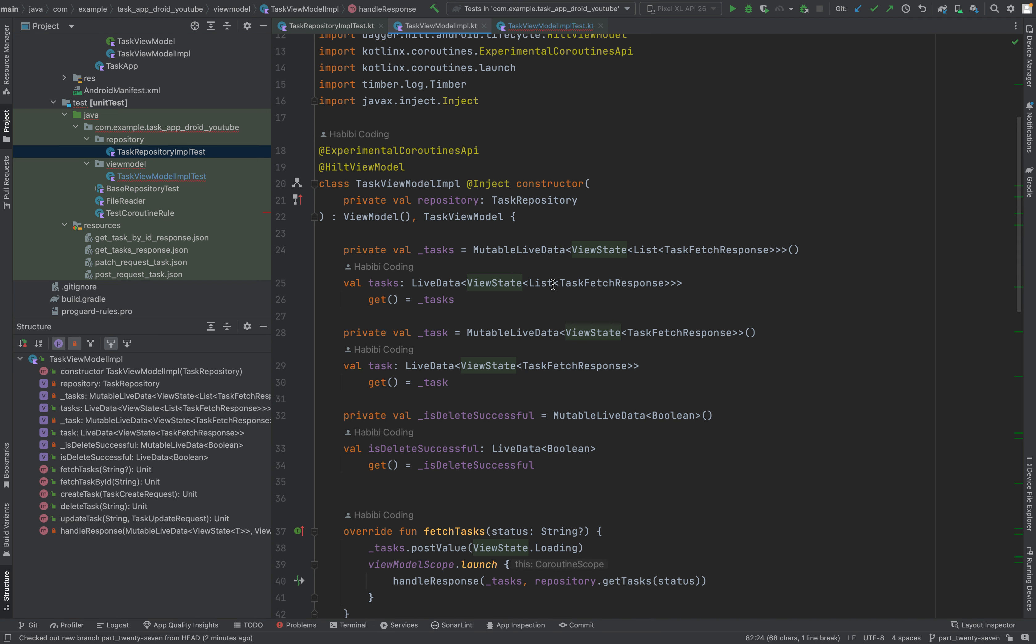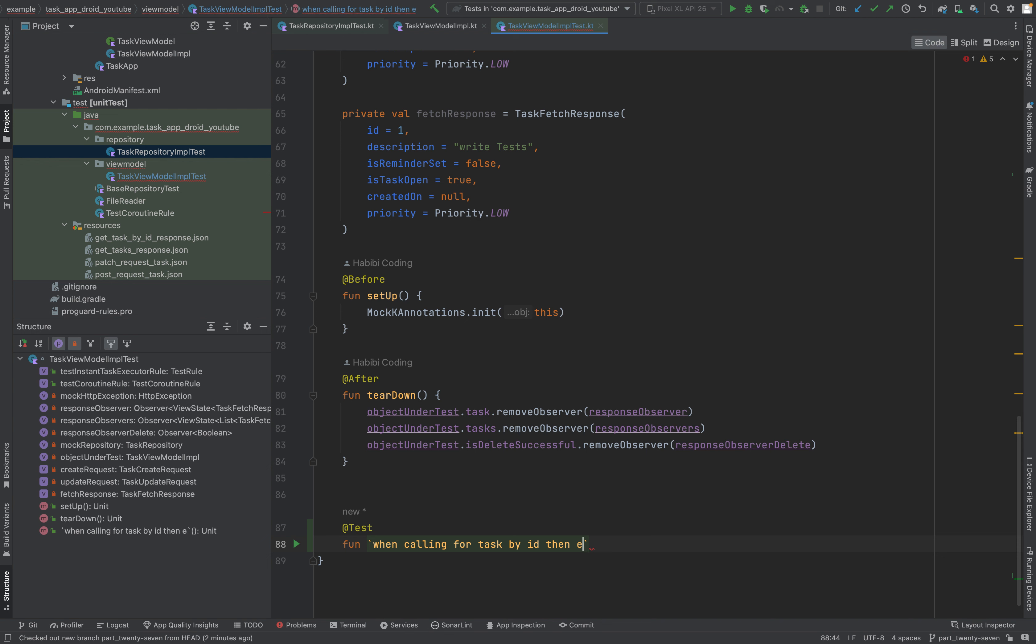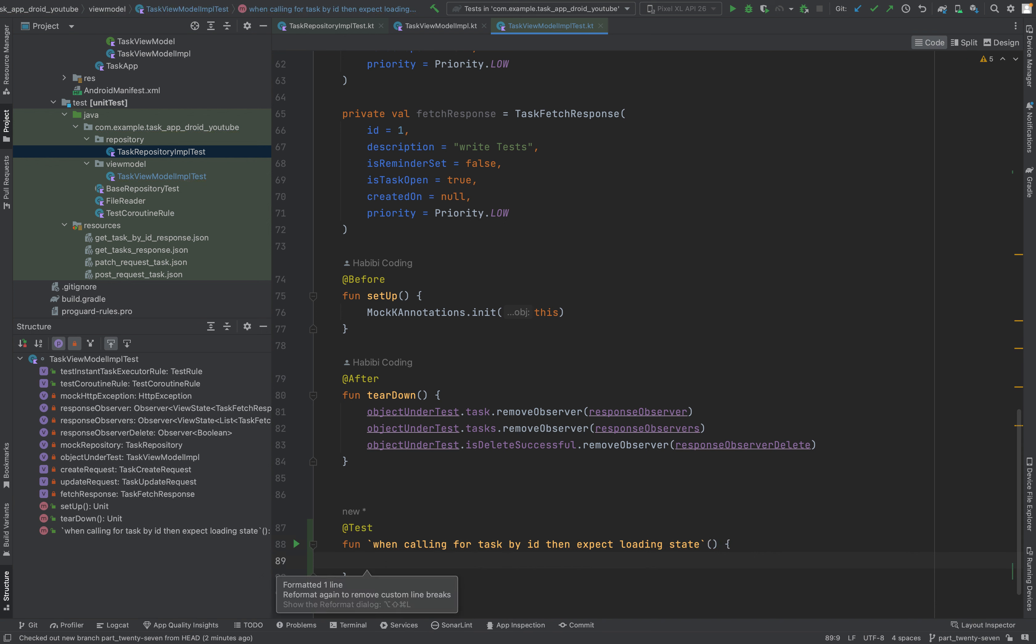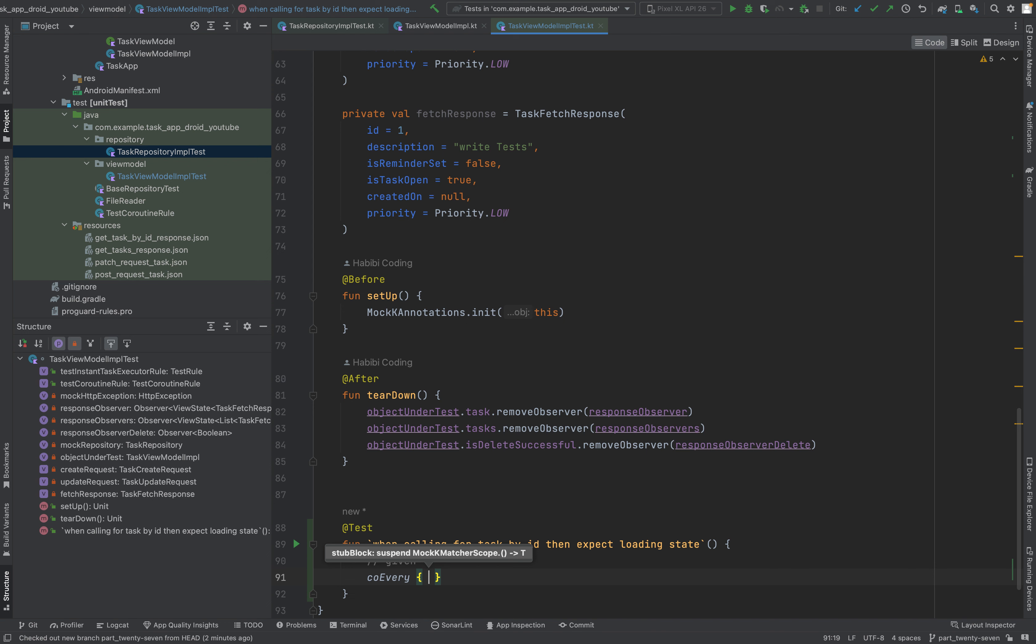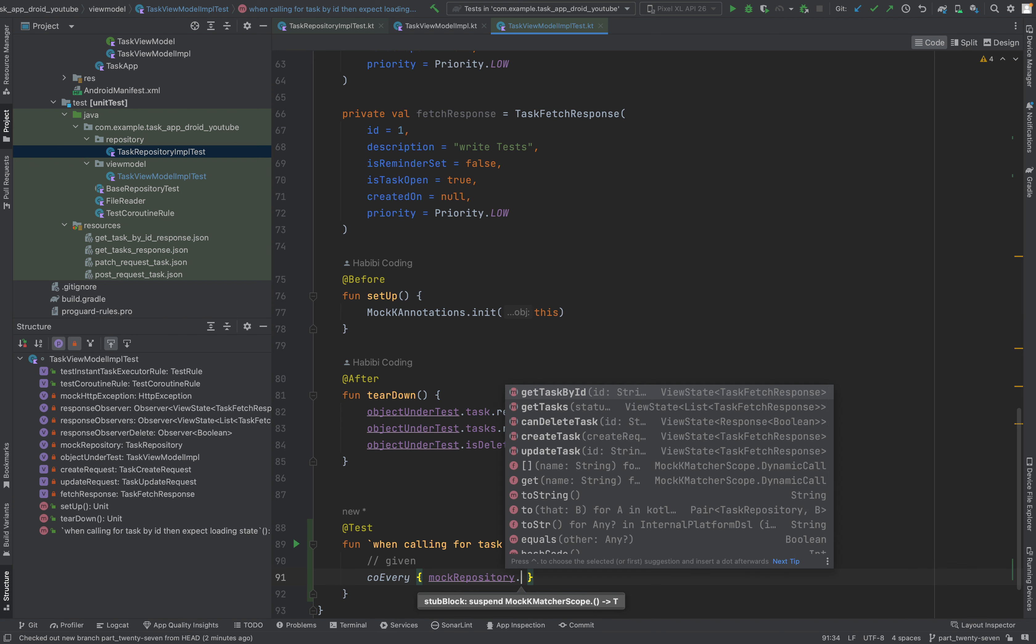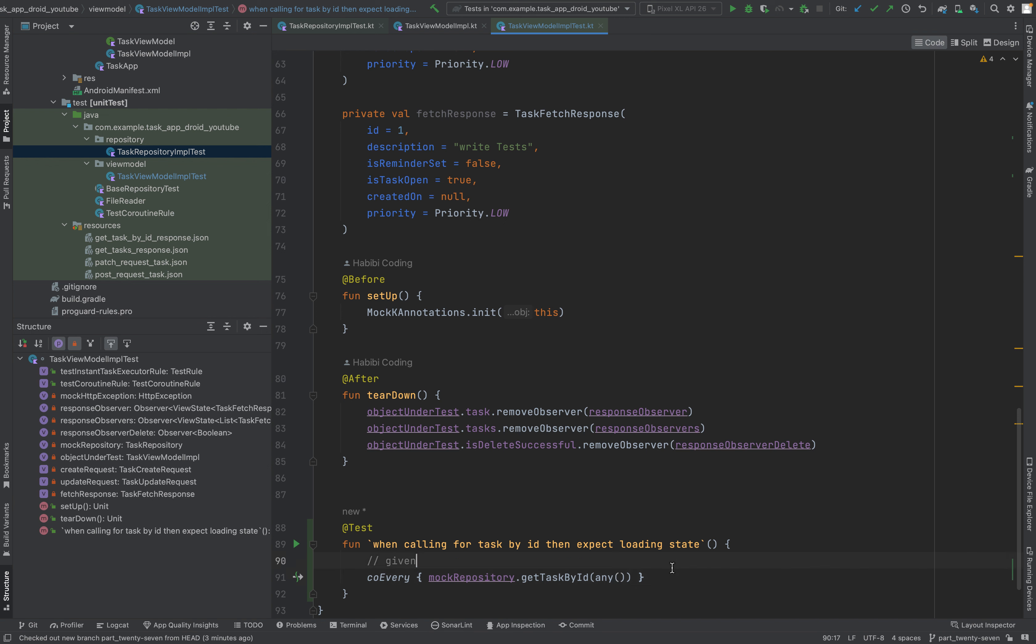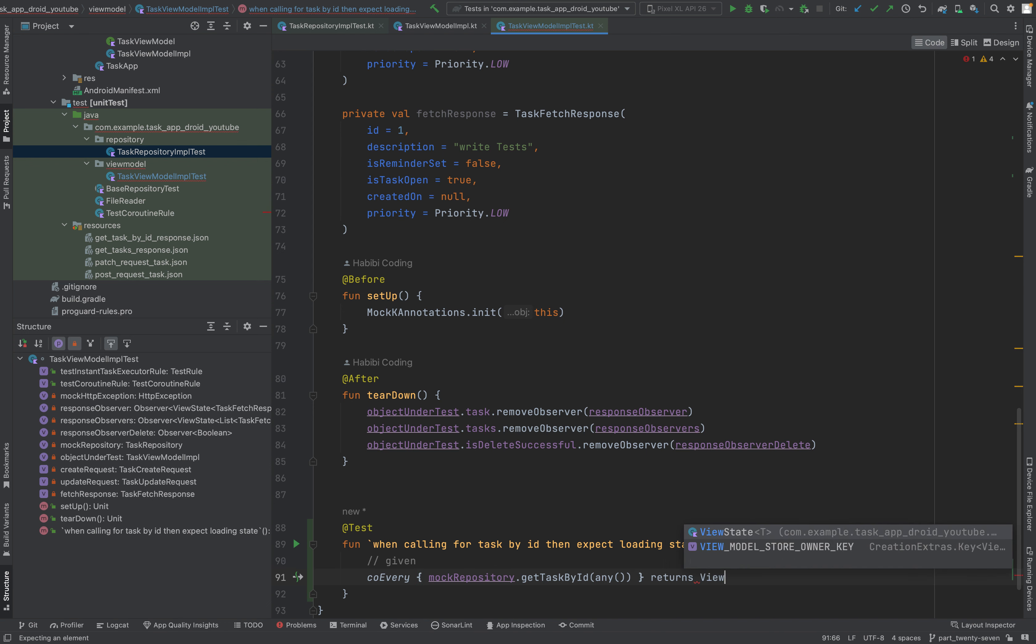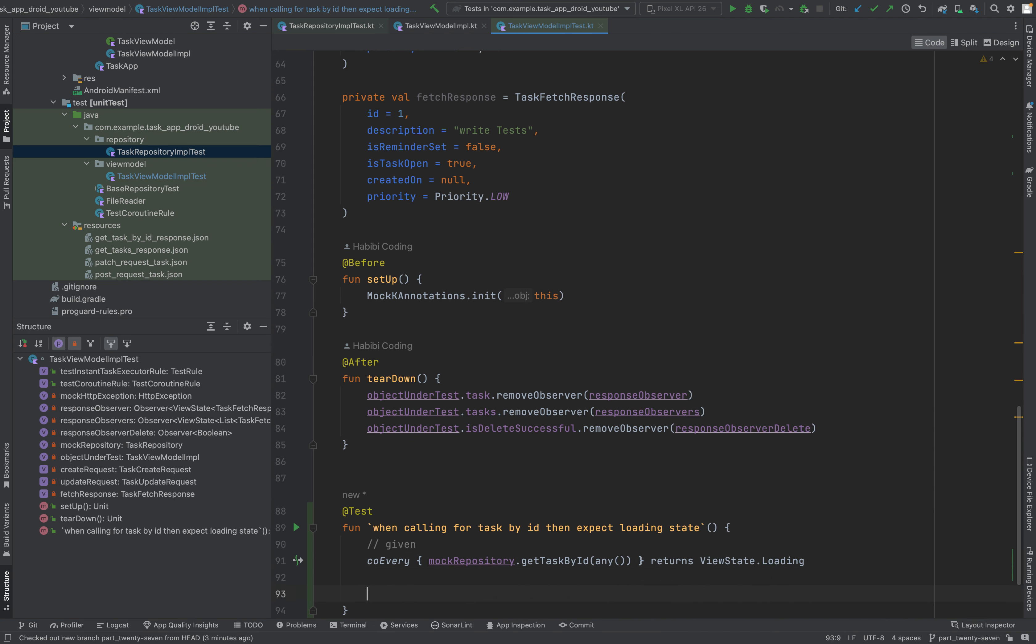And either the response will be successful or error or we will log it. But we'll only test the loading, this line, this line, and this line. So we need again three tests. First we start of course with the loading state. Then expect loading state, parentheses, curly braces. Let's start again with given.